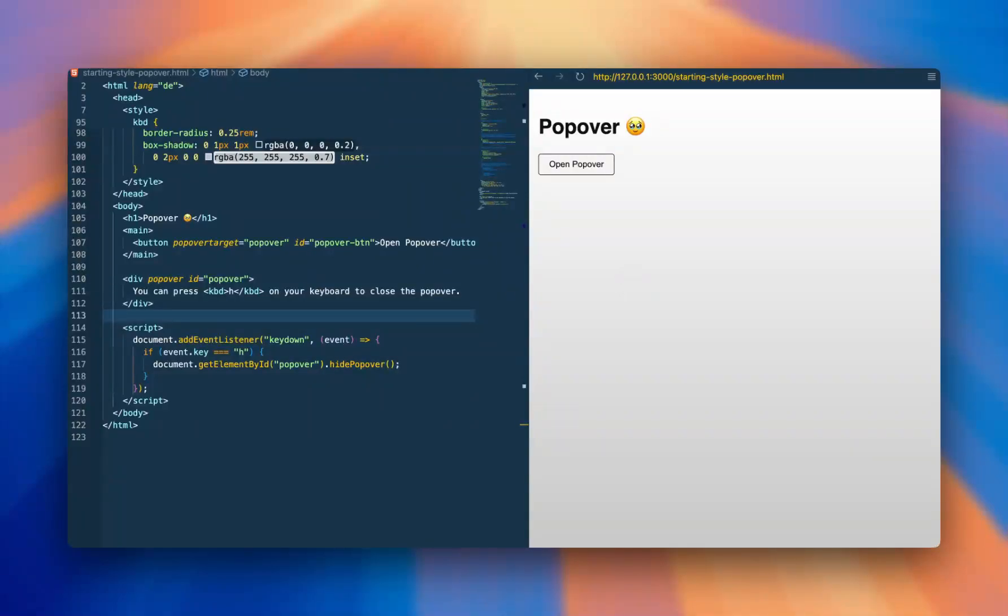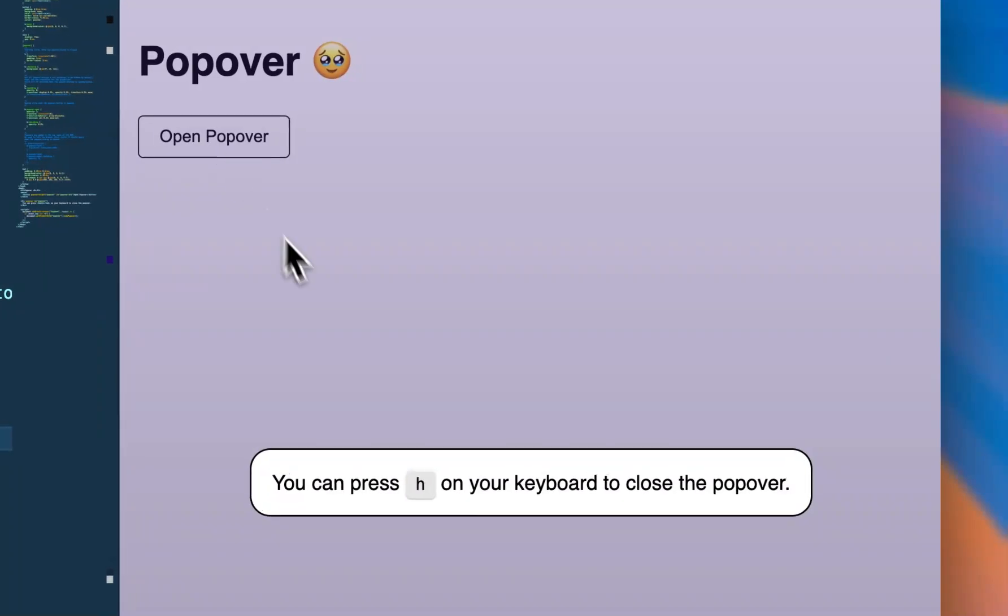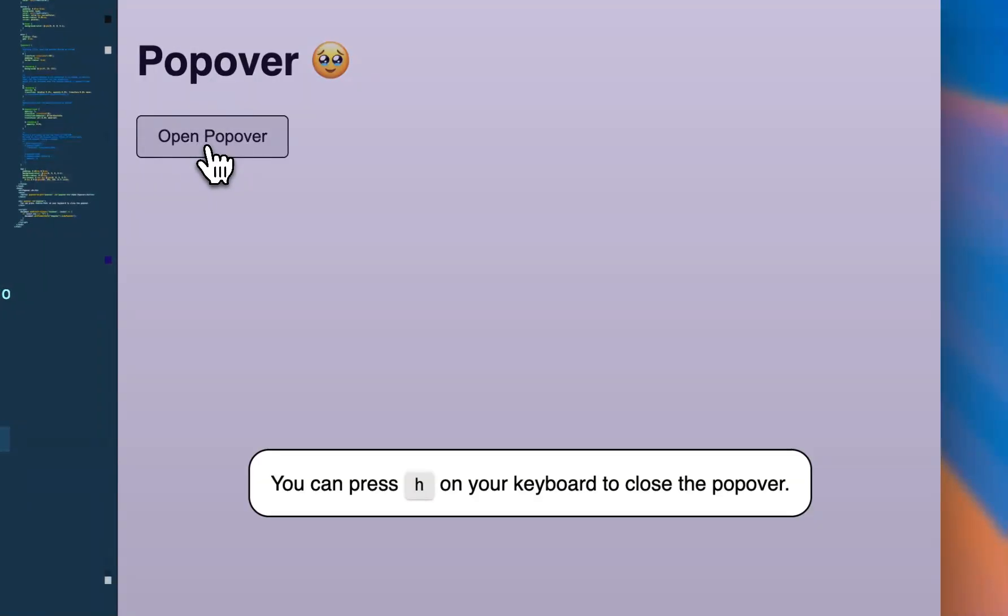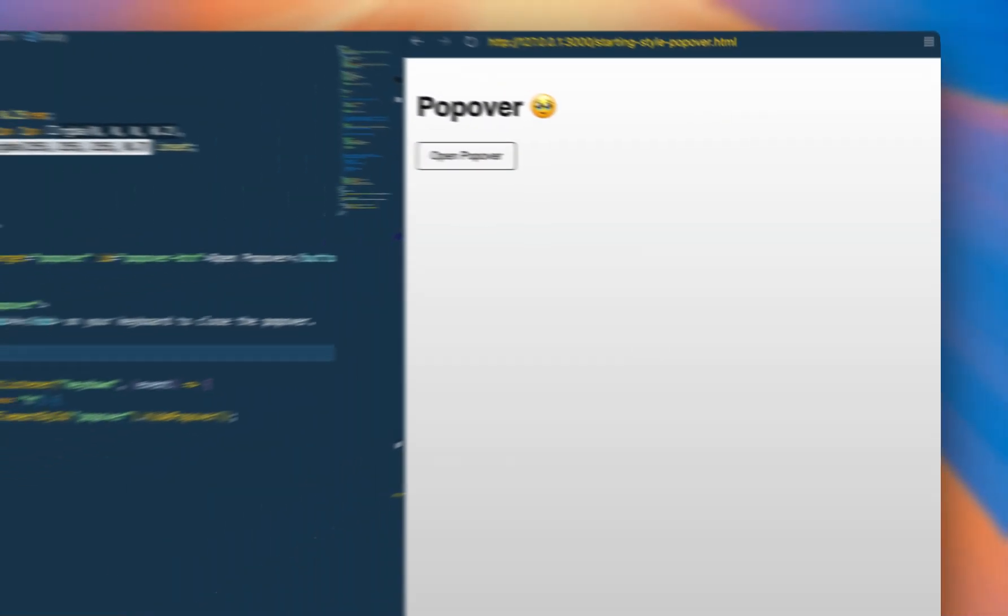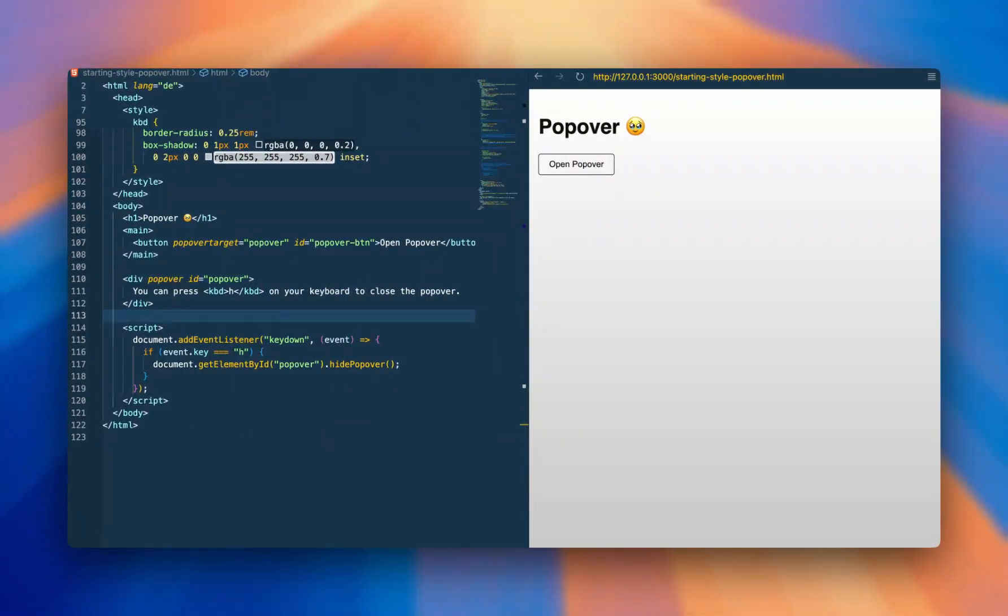Today I want to show you a new powerful HTML feature which is called the popover. It allows you to open up a new element at the top layer of a document, so you don't have to worry about z-index or how to position the element to be sure that it is shown on top of every other element.